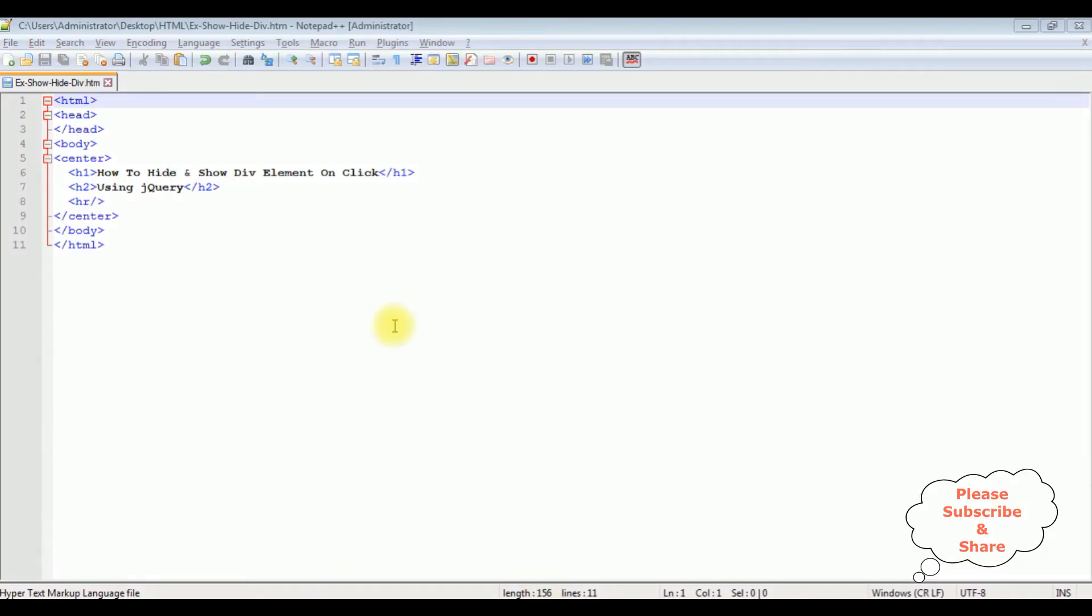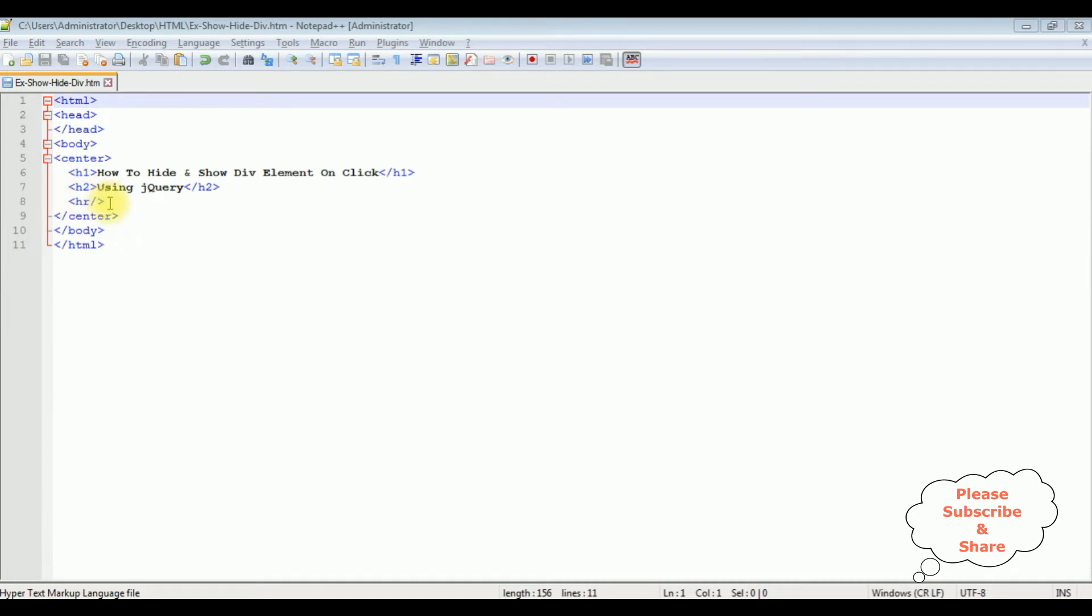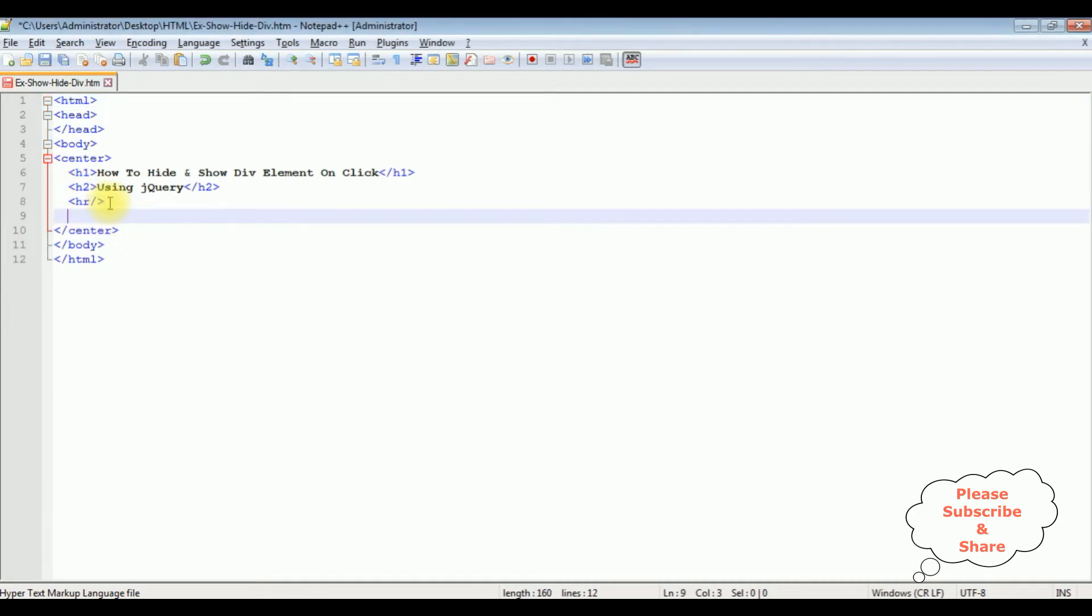For this video tutorial I am using Notepad++. Right now in this page contains a simple HTML code, H1 and H2 horizontal tags.